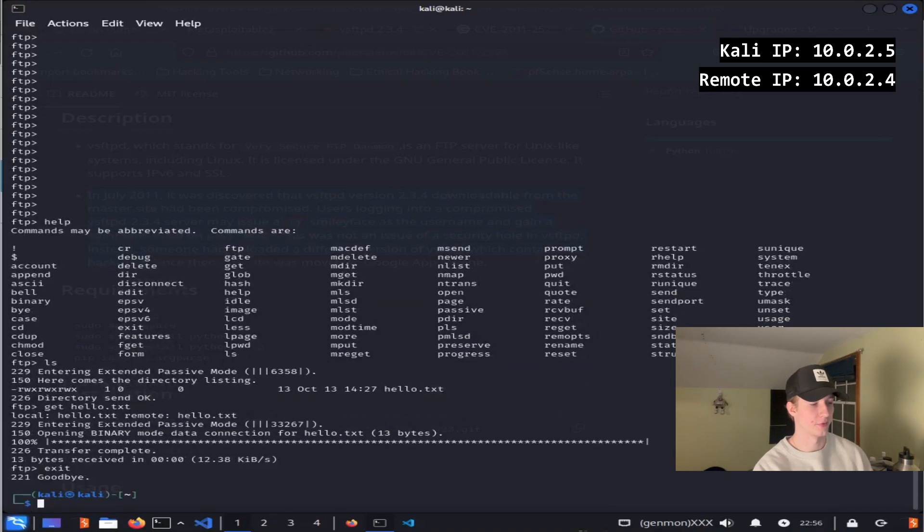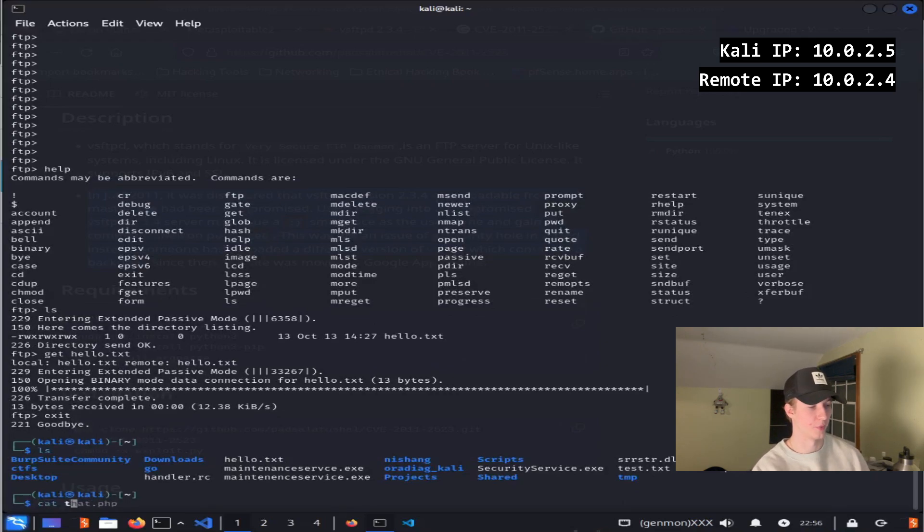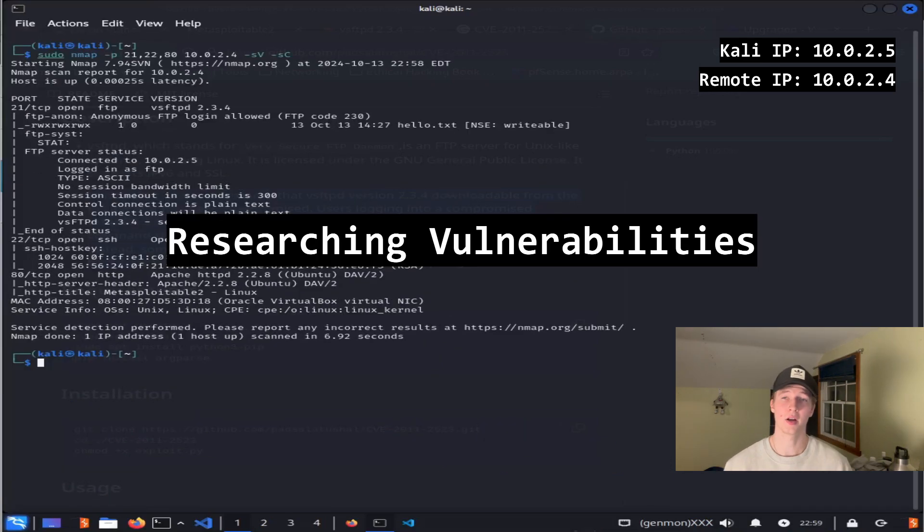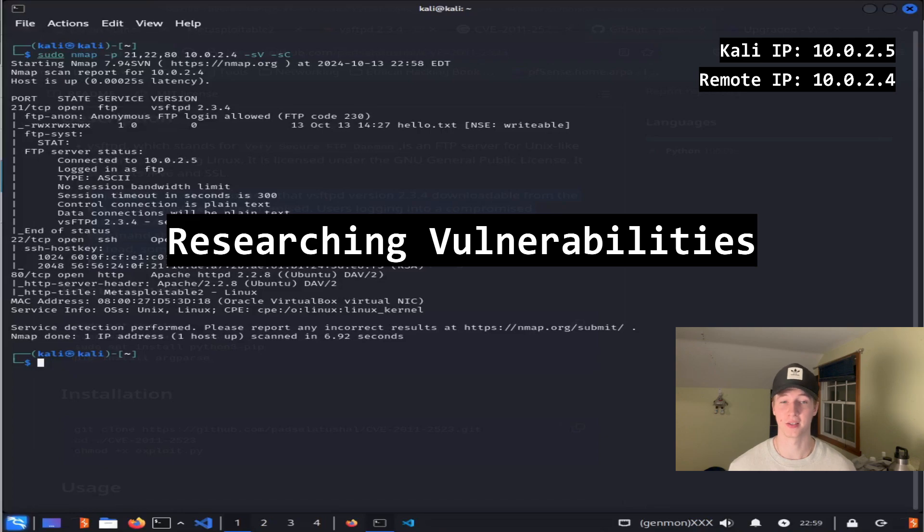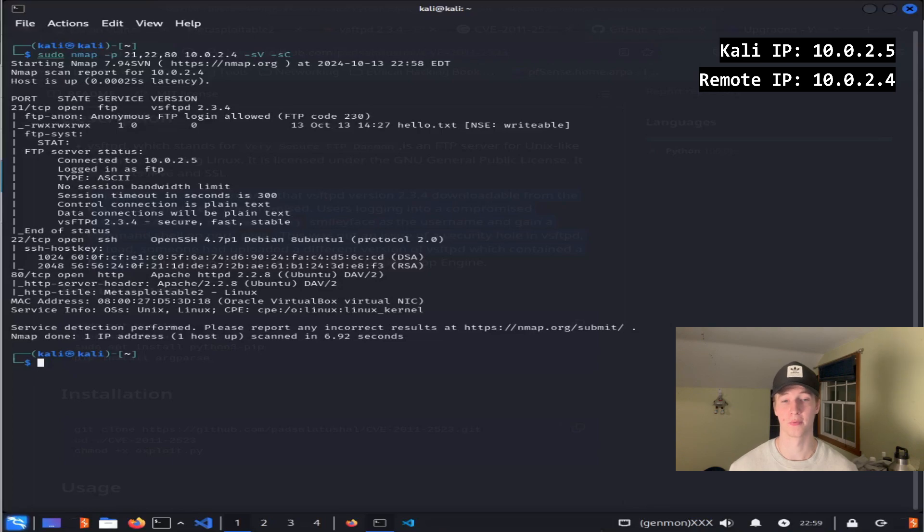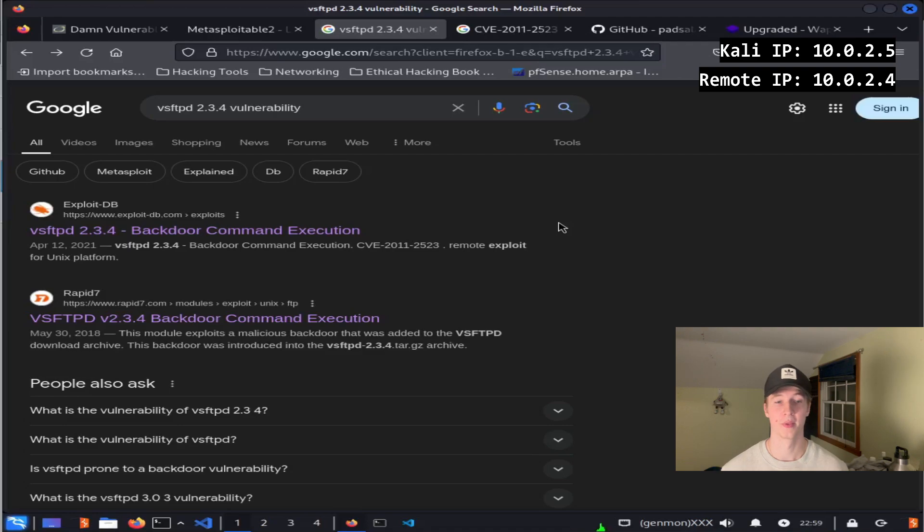So if we exit out of FTP and do an ls, we see the hello.txt, and we can look at what it says by typing in cat hello.txt. In this case, it says hello world. Anonymous login for FTP did not notice anything useful in this scenario, but maybe the version of FTP running will. Going back to our nmap scan, we saw that vsftpd 2.3.4 was running on port 21. If we google vsftpd 2.3.4 vulnerability, you'll find many results for a backdoor command execution vulnerability.